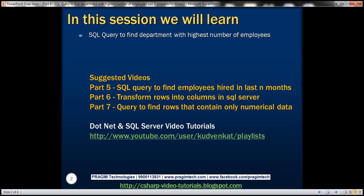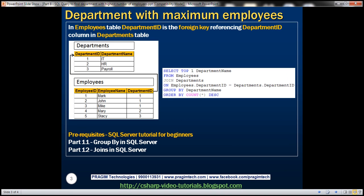Let me explain what I mean. We have two tables here: departments and employees. The Departments table has department ID and department name columns. In the employees table, we have employee ID, employee name, and department ID columns. The department ID column here is the foreign key column referencing department ID from the departments table.